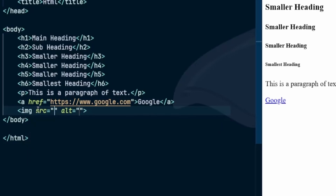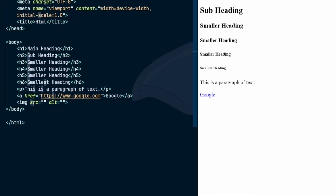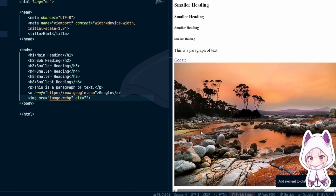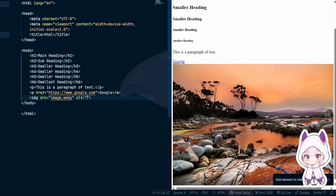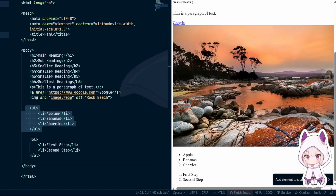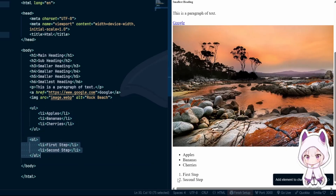Images: the image tag displays pictures. It needs an attribute called source for the file path, and another called alt text to describe the image. Alt text is critical for accessibility and also helps search engines. Lists: for bullet points use the unordered list tag; for numbered items use the ordered list tag. Each item inside uses the list item tag.